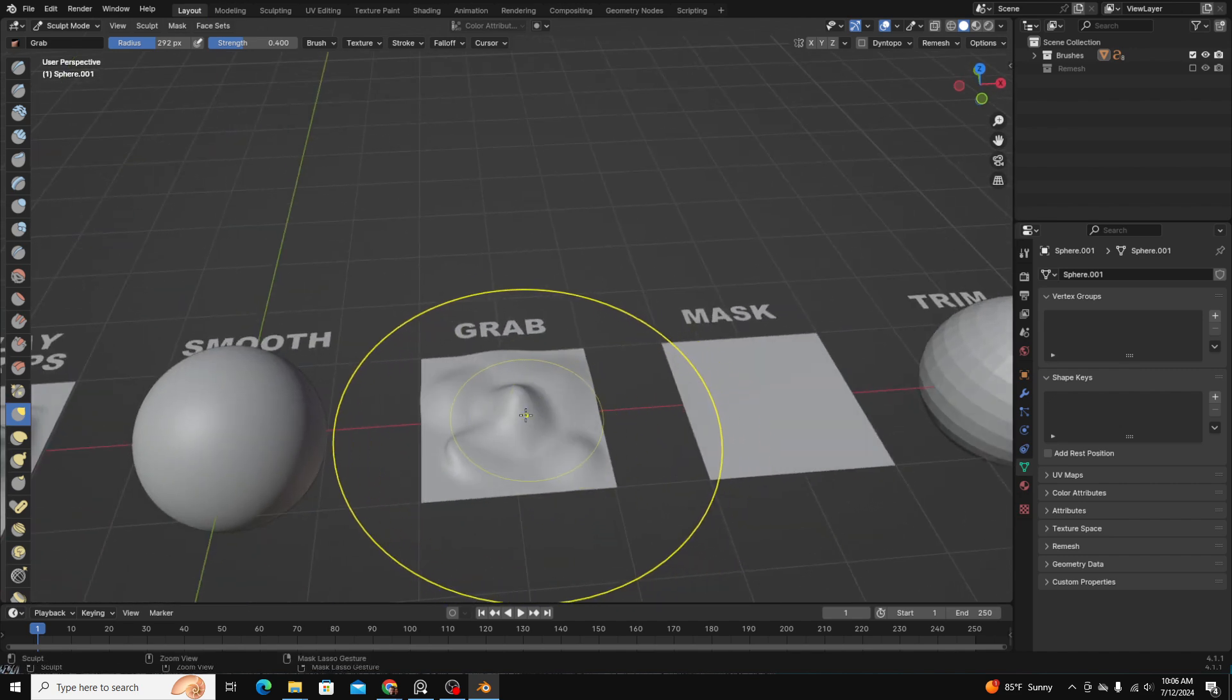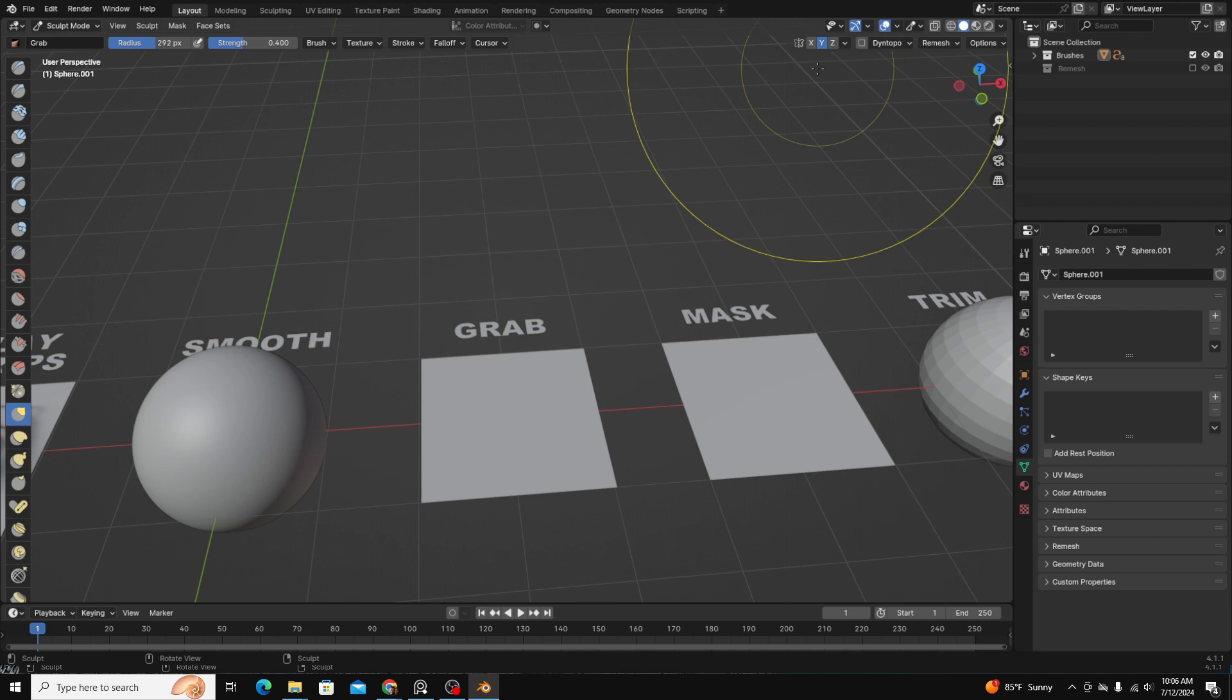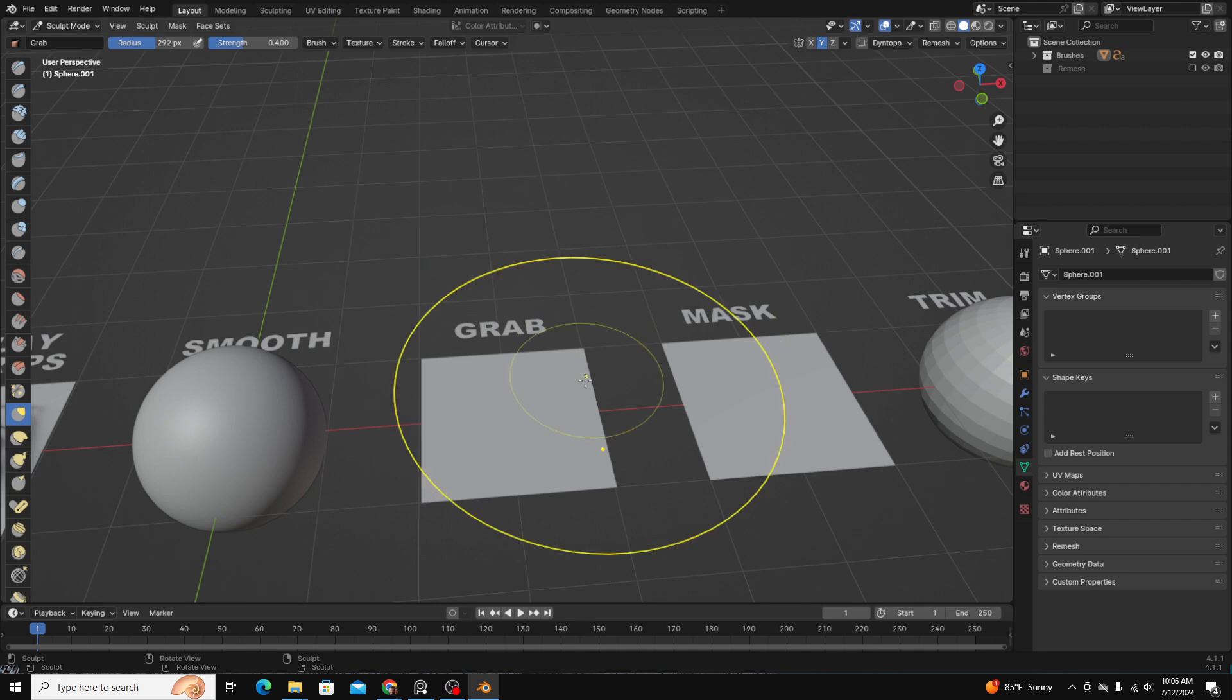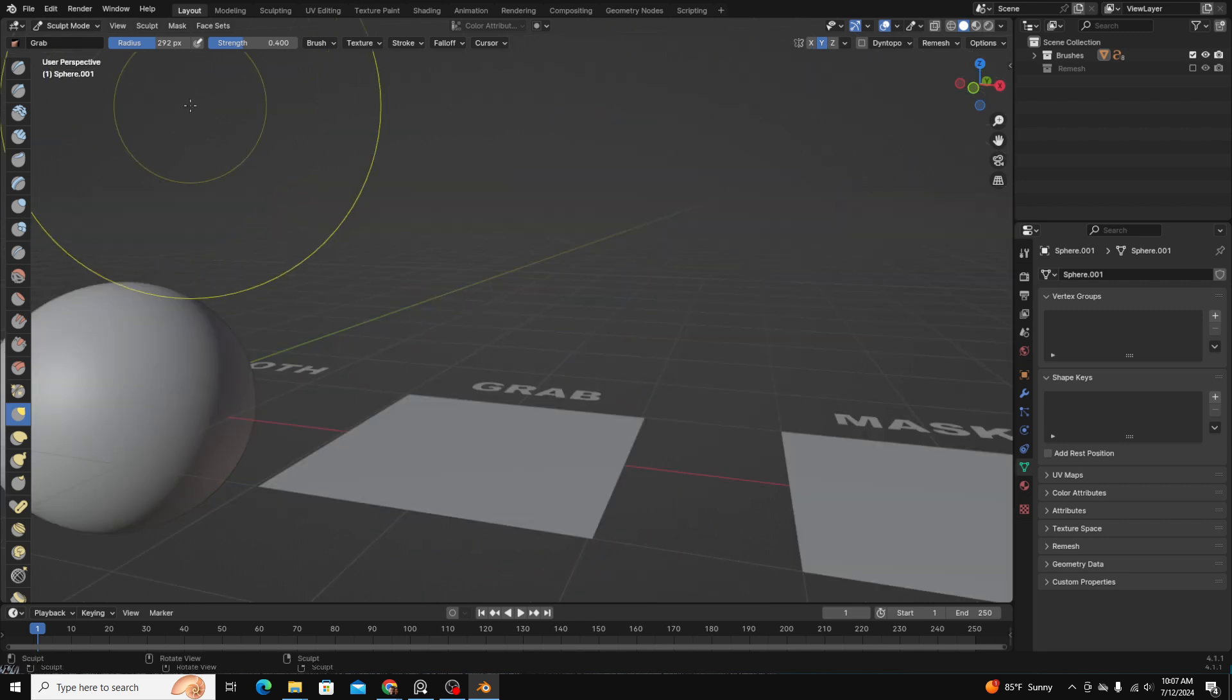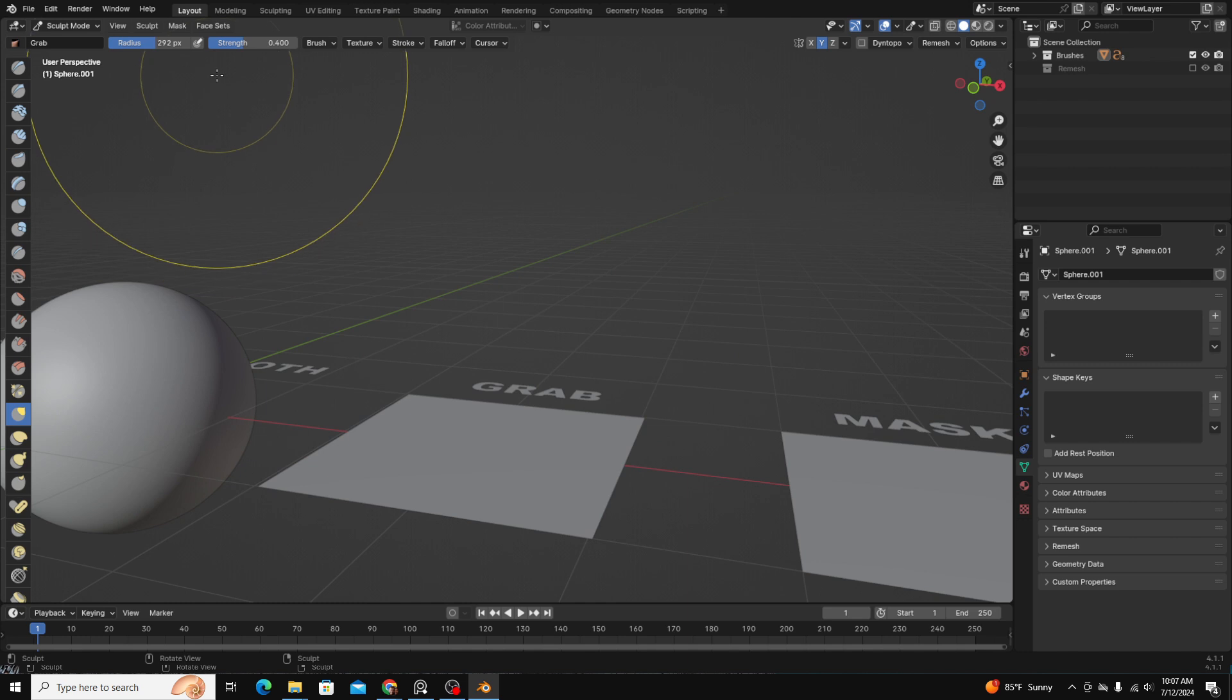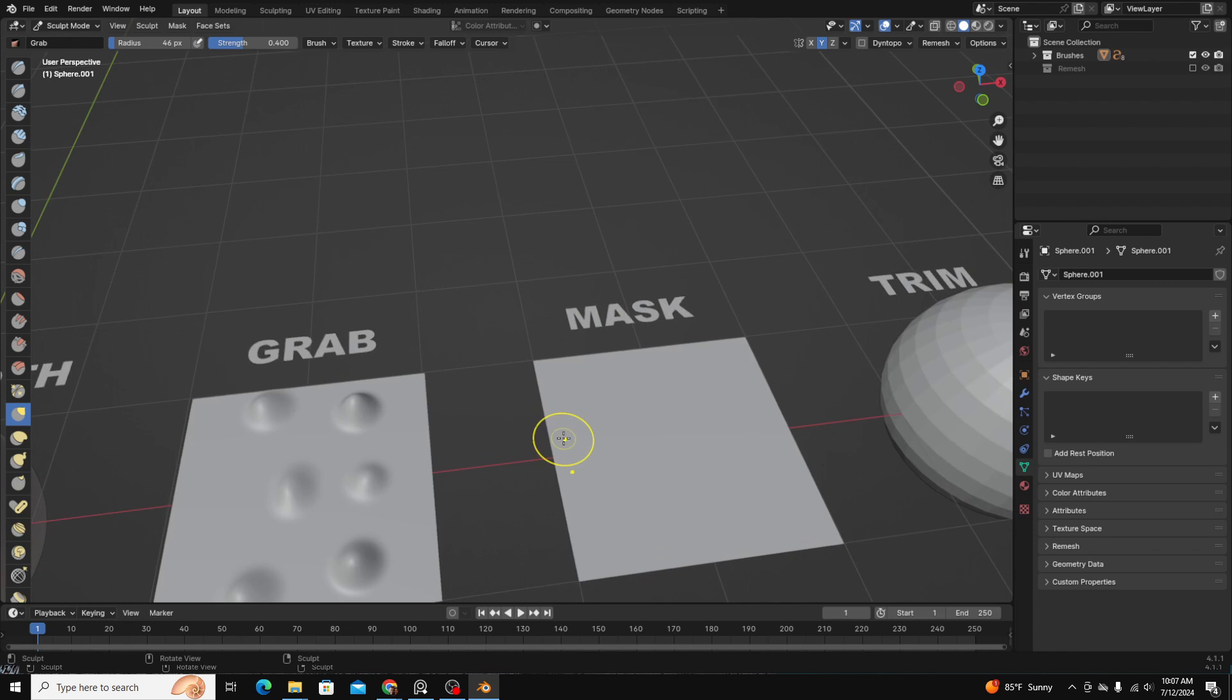One thing to bring up here is you have up here the symmetry options. You can use brushes with symmetry along the X, Y, and Z axis. For instance, if you're sculpting a face, it allows you to apply the same effect on one side of the model to the other side of the model.